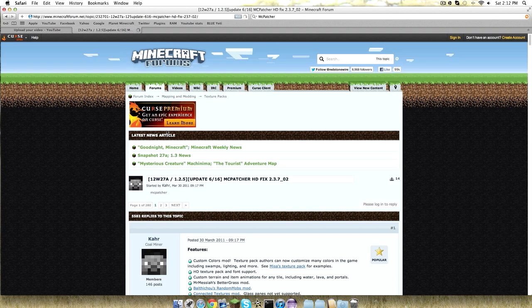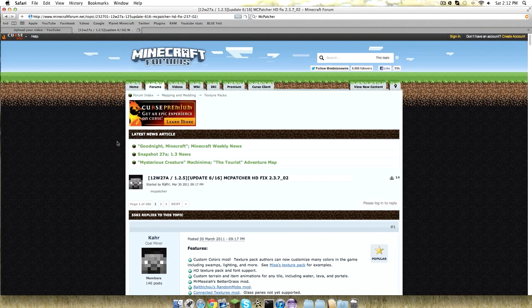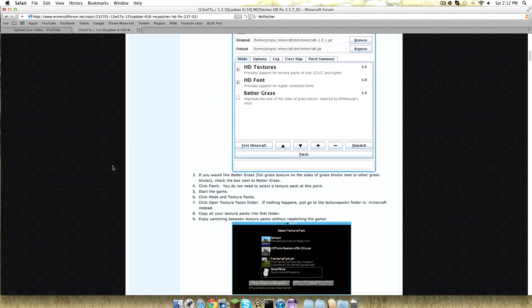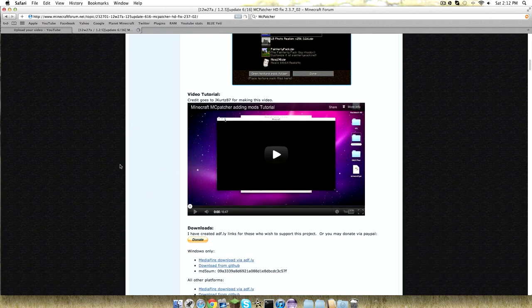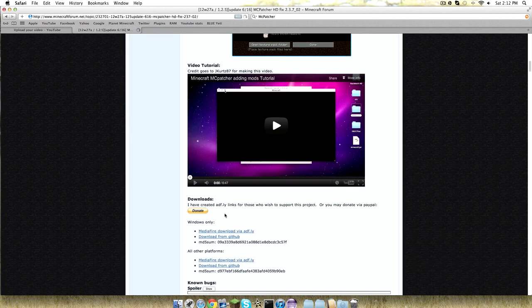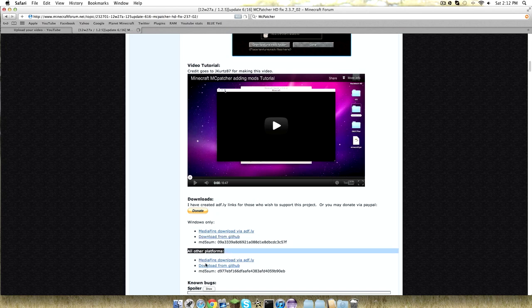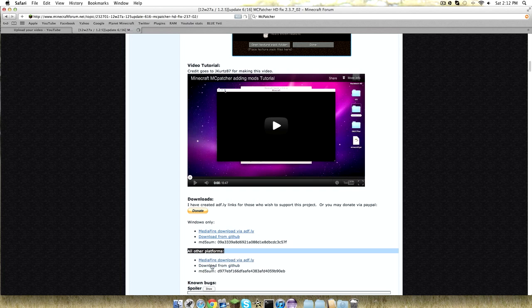What you're going to do is go to the first link in the description. It's going to take you to this page and you're going to scroll down. If you're on Windows you'd use these, but I'm on a Mac, so I'd use Mediafire via Adfly or download from GitHub.